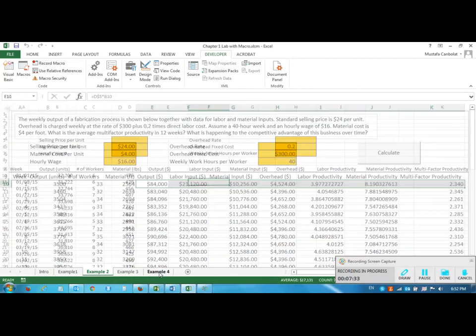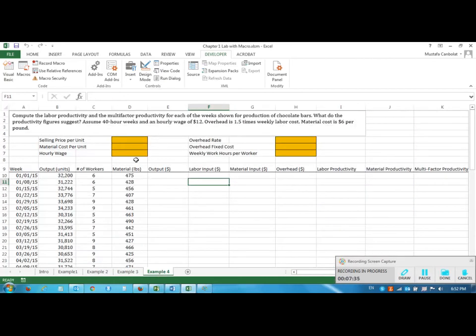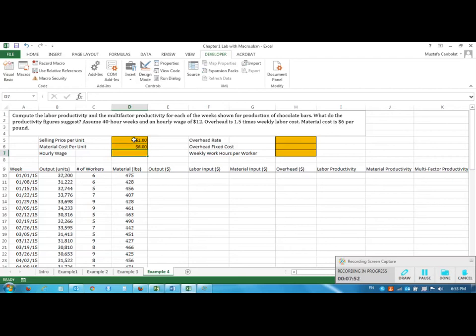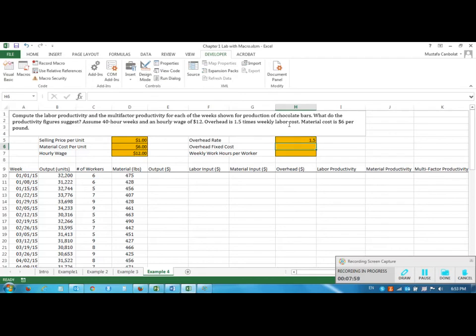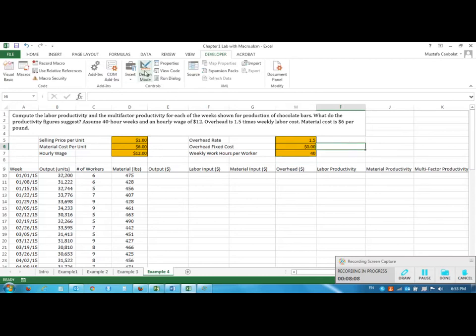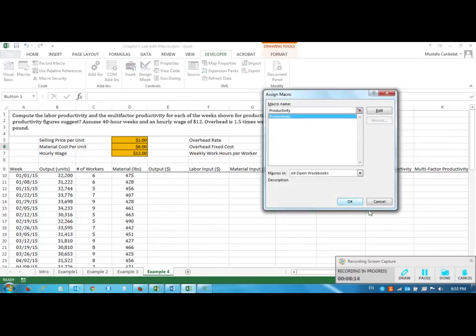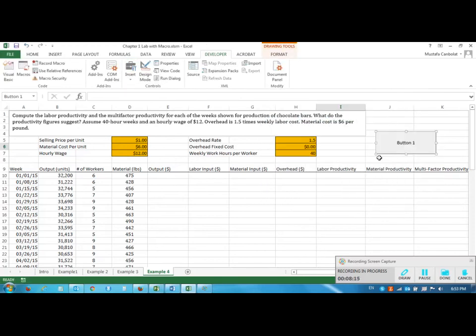I'll go to Example 4 and I need to enter all the values. Selling price was not provided so I could just enter 1. If I enter 0 all my productivity calculations will go to 0, that's why I just enter 1 as a unit term. The material cost is $6, the wage is $12, the overhead rate is 1.5 times the labor cost but there is no fixed cost, and the weekly work hours is 40. When I enter all this information I can again add a command button here, productivity, I can call this Calculate.